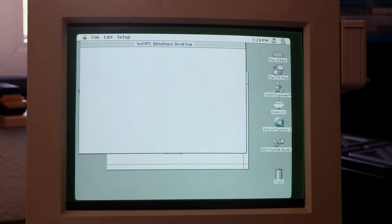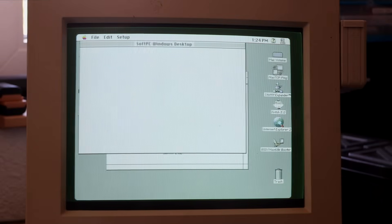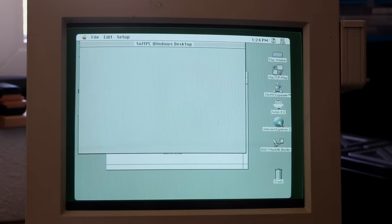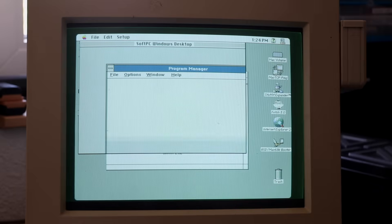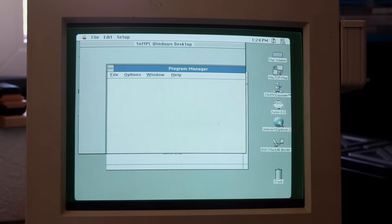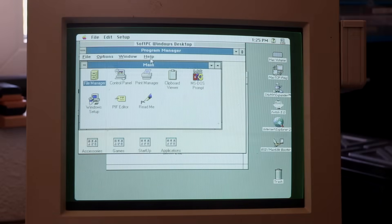Of course, the 68030 CPU of the Performa 450 isn't the fastest, so it's no surprise that booting into Windows 3.1 takes a staggering 3 minutes. Even calling up the About dialog took 30 seconds.